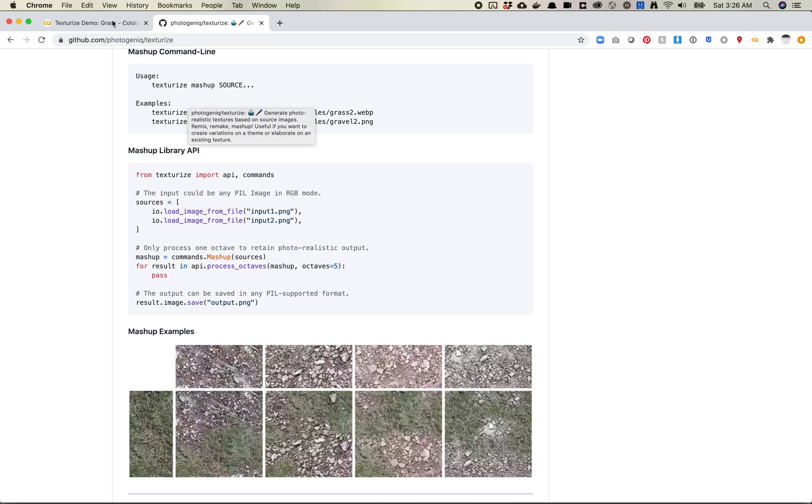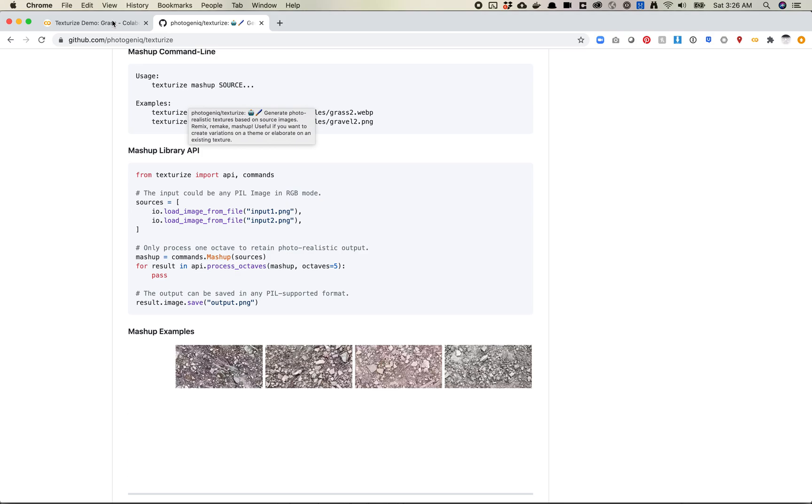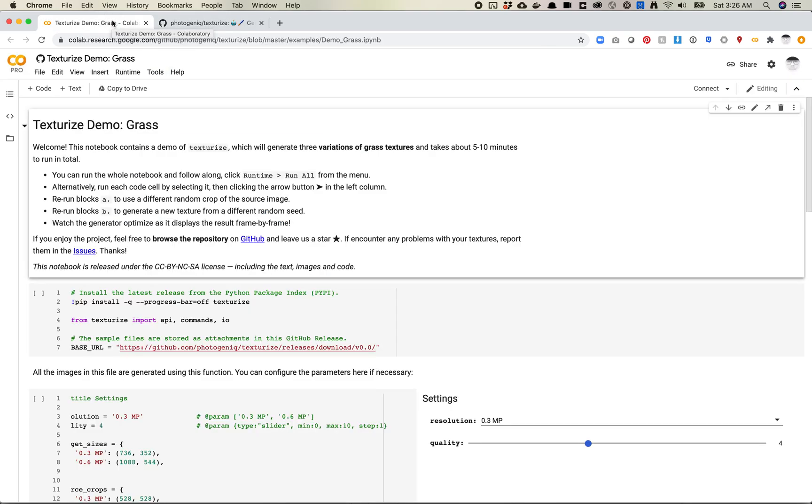So I thought we'd just walk through really quickly this Colab notebook. Again, I've barely taken a look at this, so maybe this will also be helpful for folks that are new to Colab and just sort of want to see how I would approach this sort of material.